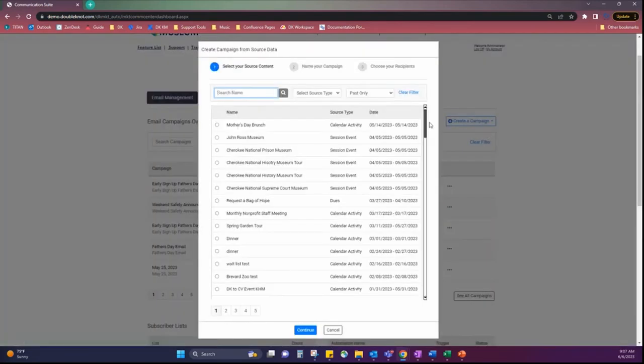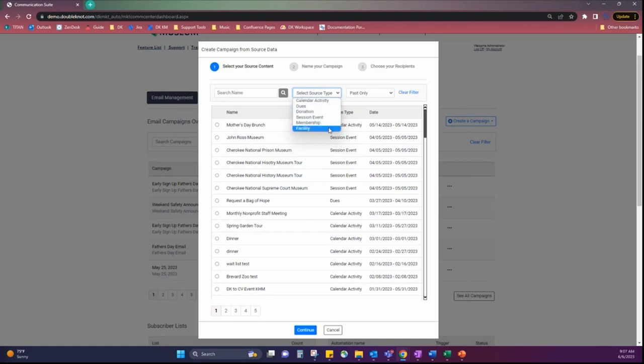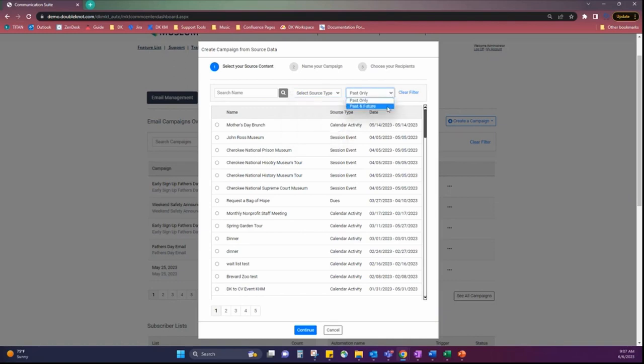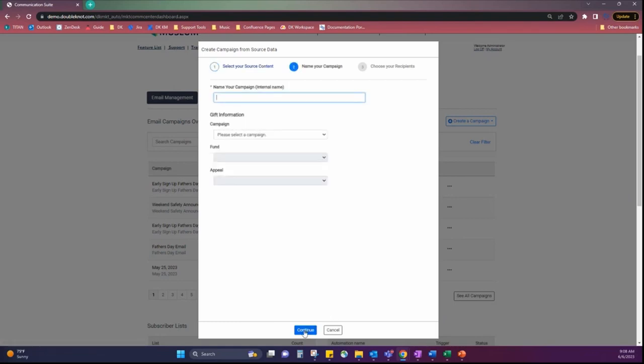This will bring up a wizard, which allows us to be able to search our various assets inside the environment. There is, once again, a search field to be able to search by name. You can search by source types or activity or asset is another way to think about it. But there are different options here. And then there's past and future options. So, you can be able to look for events in the future as well. I'm going to use this golf challenge one calendar activity.